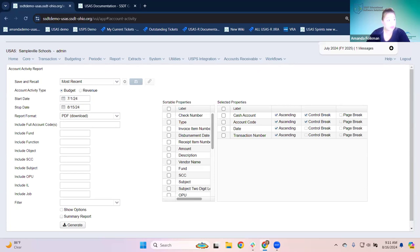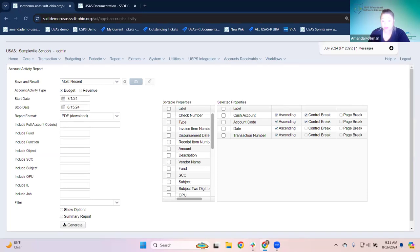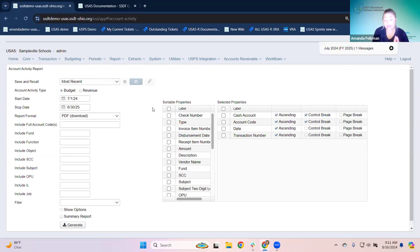I'll do a July 1 start date to the current month. If you use fiscal year dates and run this report, it should match your expended amount for fiscal year to date. You can run start and stop dates for fiscal dates, or for month dates and then compare to a month-to-date total. There are certain other reports where you would see those totals, so you can use this as a balancing tool.